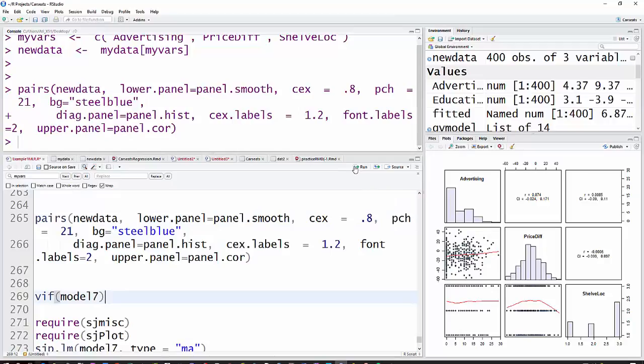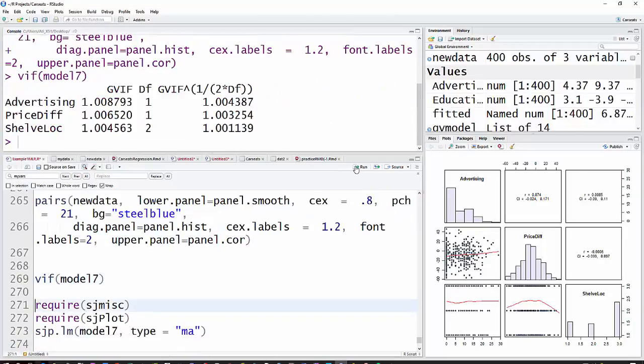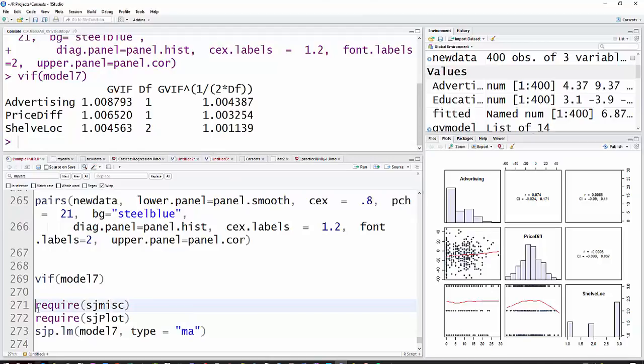Another way to check is with the variance inflation factor. And we just want to keep those under 10, 25 to 10 is questionable, above 10 you definitely don't have it, but all of ours are just right around one. That's pretty good.